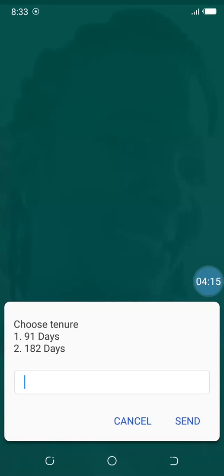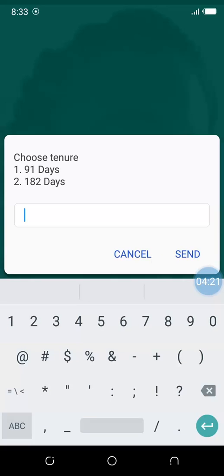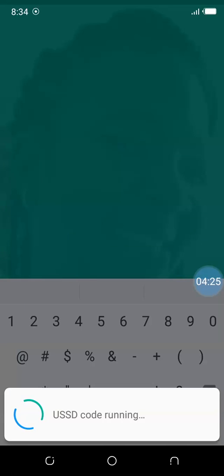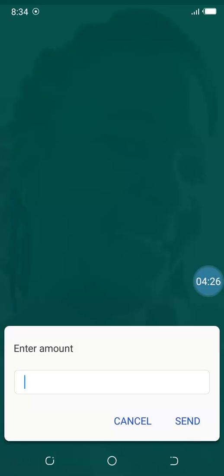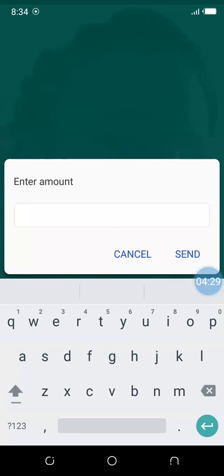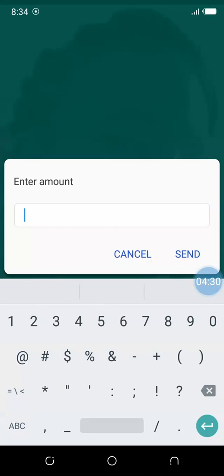Then option 1, Interest Calculator. Then option 2—we looked at option 1, the 91 days, and then option 2, 182 days, that's six months. It means your investment will mature after six months. We enter the same amount, 10,000.